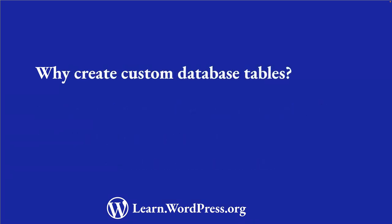The default WordPress database schema is typically enough for all content types. The ability to register custom post types and use post meta usually covers most options. However, in some cases, you may need to store data that doesn't fit the default schema.